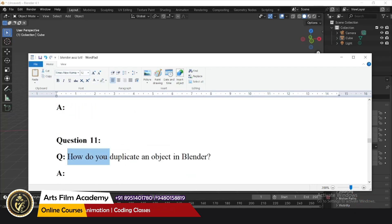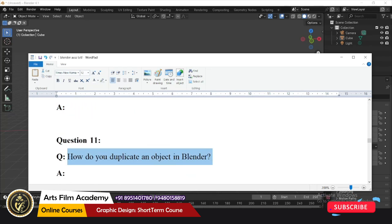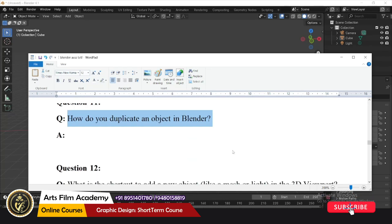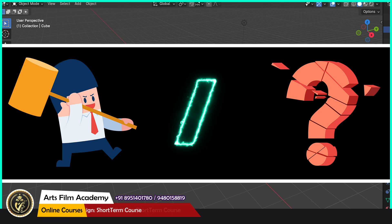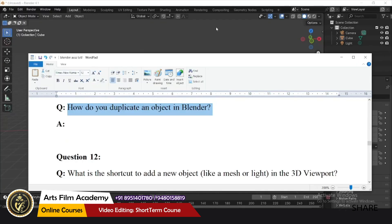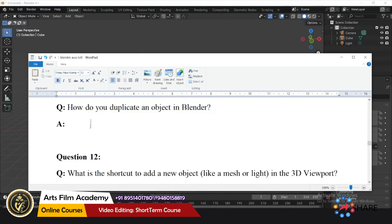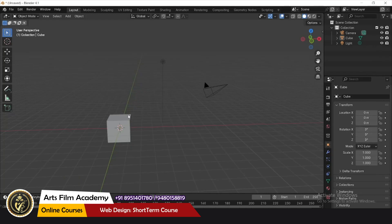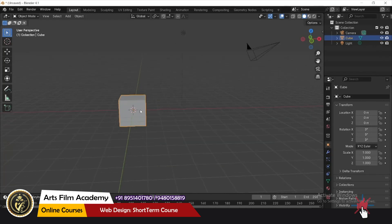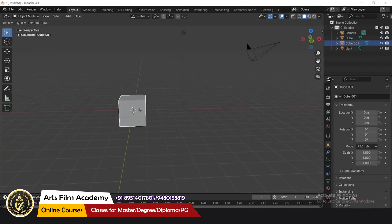How do you duplicate an object? The answer is Shift+D. You can select the object and press Shift+D to duplicate it.